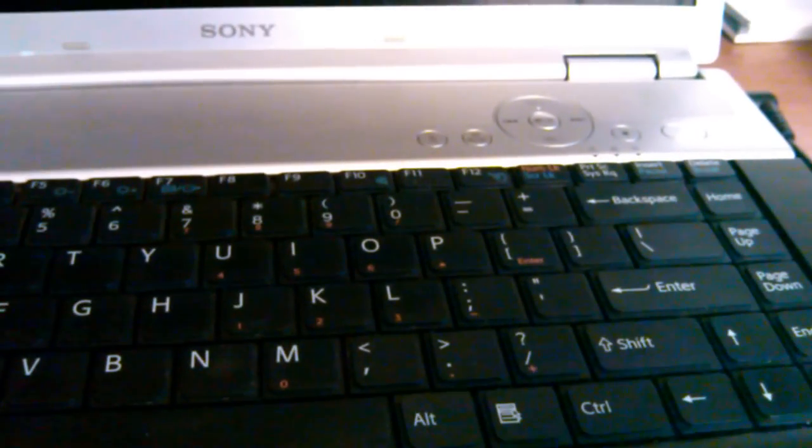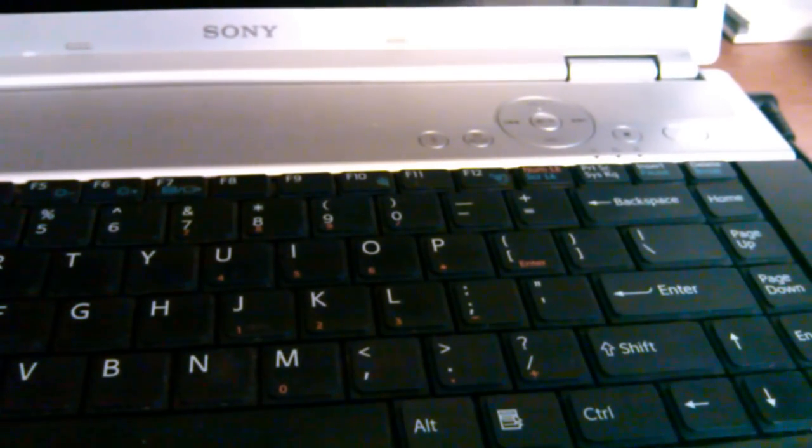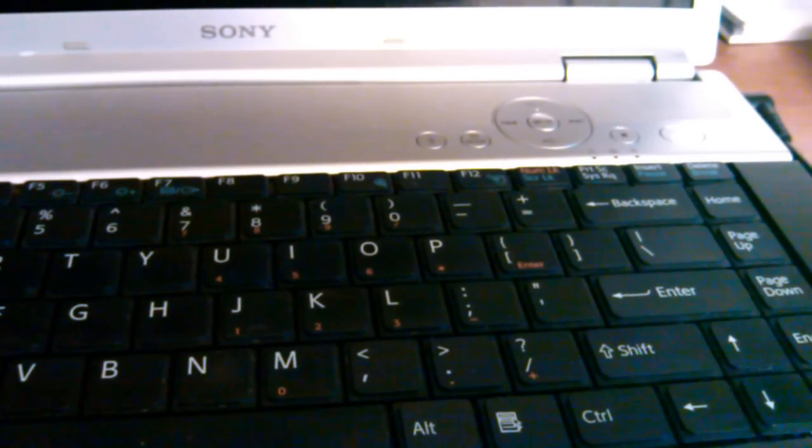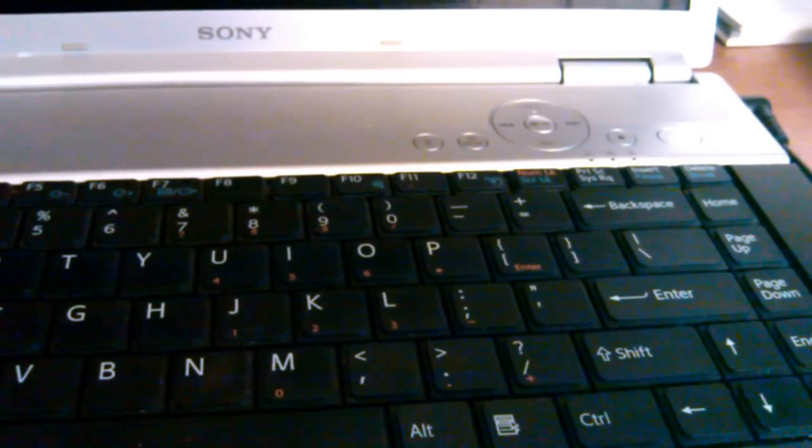Hi. This is another Sony VAIO laptop running Windows Vista. This is the Sony VAIO VGN-FZ145E. We'll be restoring this back to the original factory settings. This is running Windows Vista.